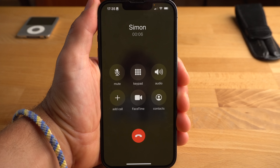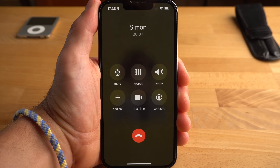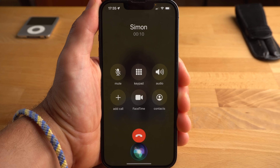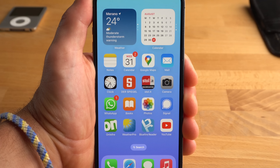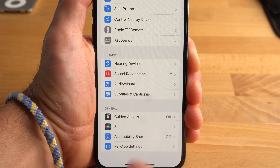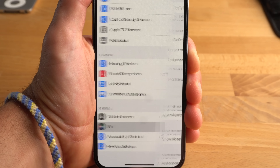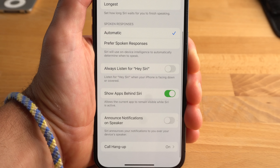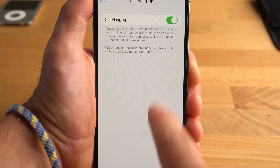The next feature is quickly explained, and it is actually unbelievable that it did not exist before. Finally, you can end a phone call with Siri — simply say "Siri, hang up call." However, the person you are talking to will hear this, so you can hardly claim the call was dropped. Interestingly, the feature has to be activated specifically in Settings, Accessibility, Siri, and Call Hang Up.